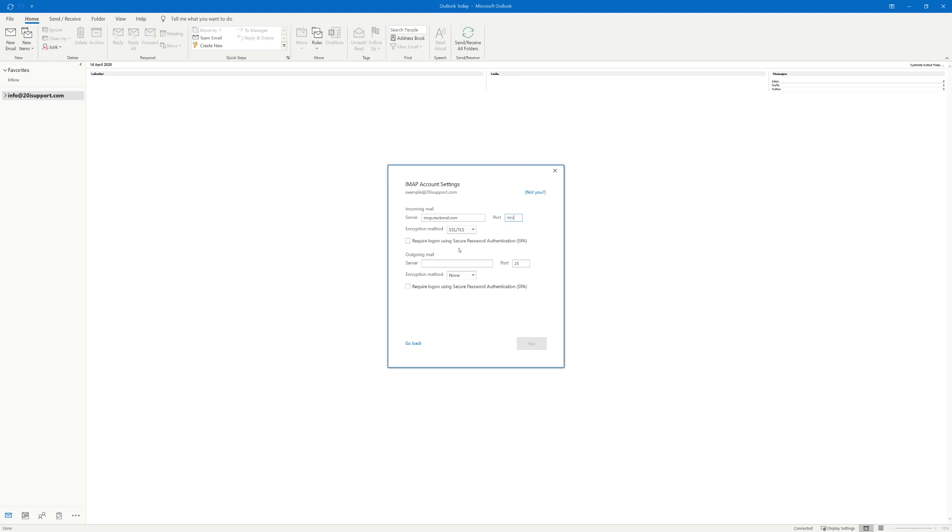Moving on to the outgoing settings, ensure that the outgoing server is set to be smtp.stackmail.com. Again ensure that the encryption method is SSL and that the outgoing port is set to be 465.